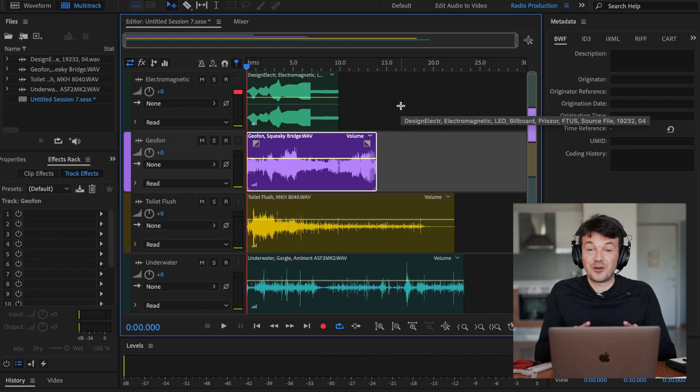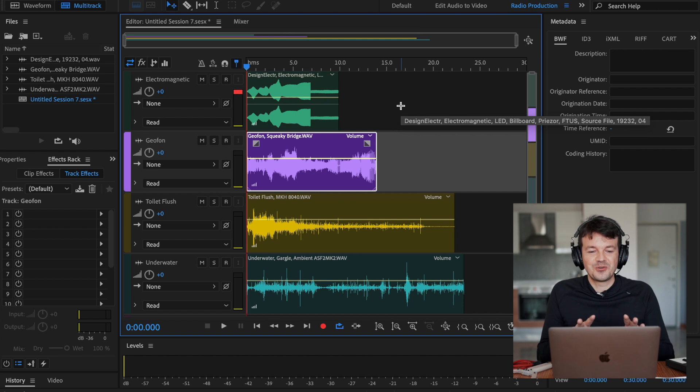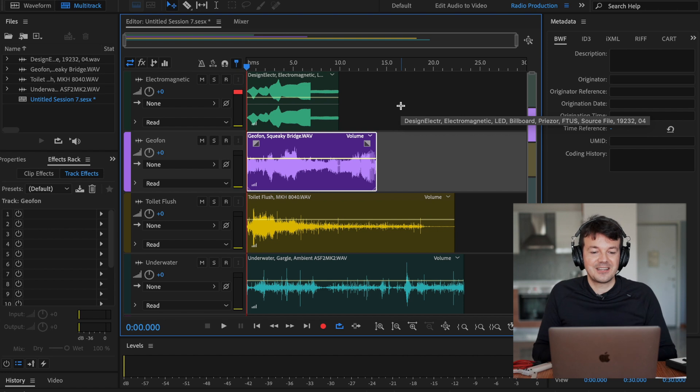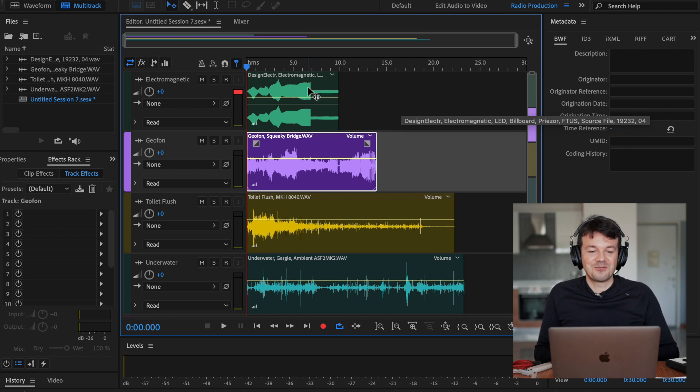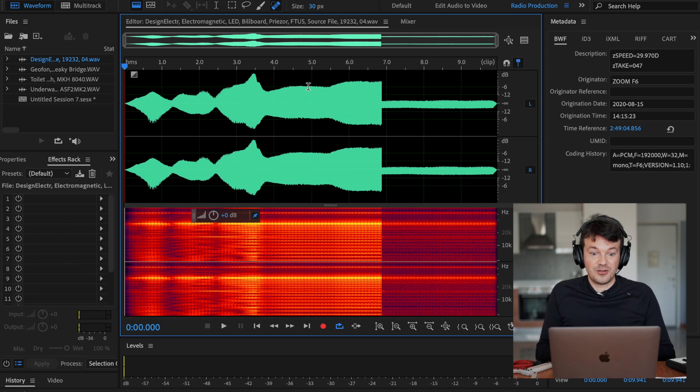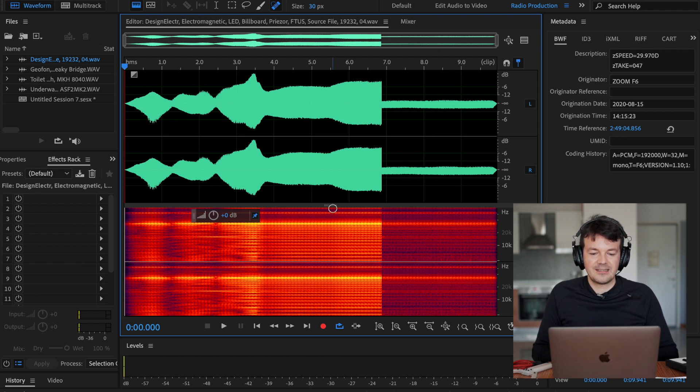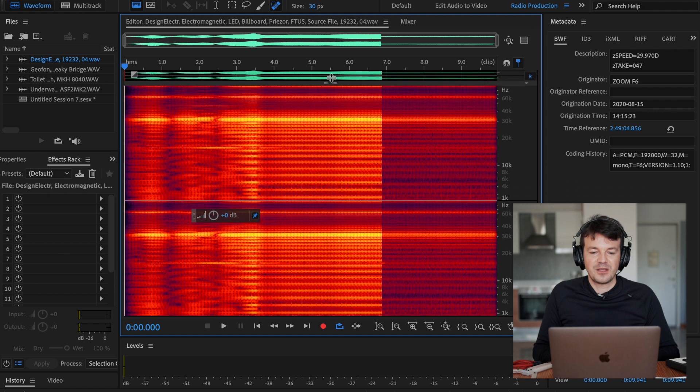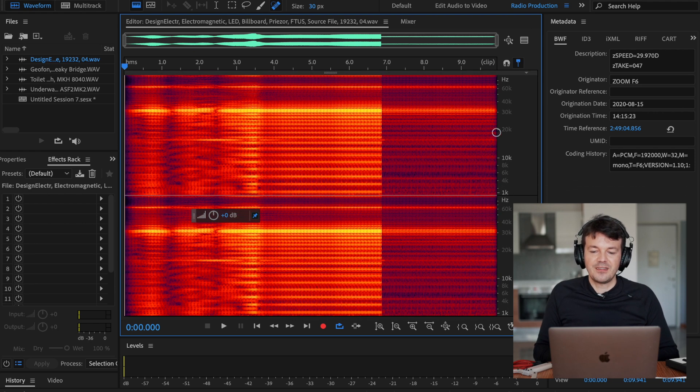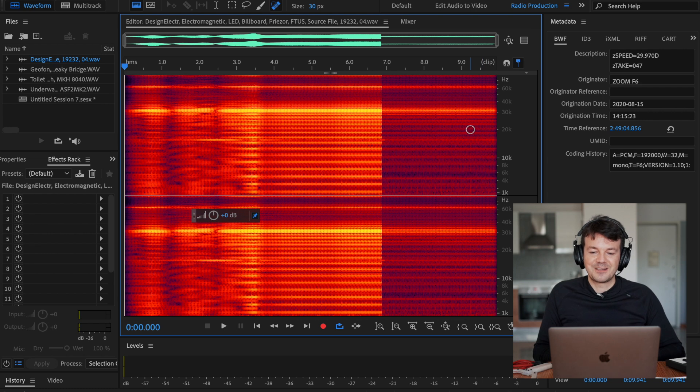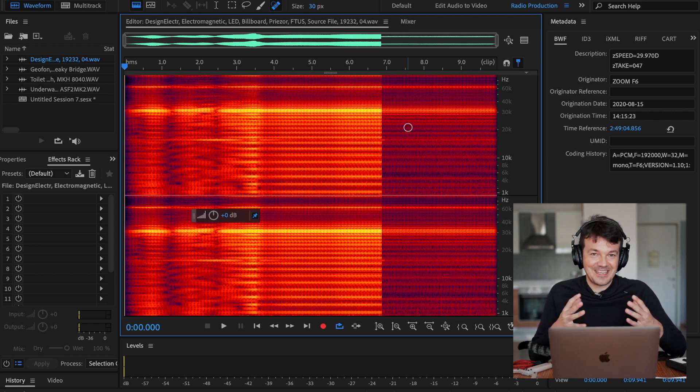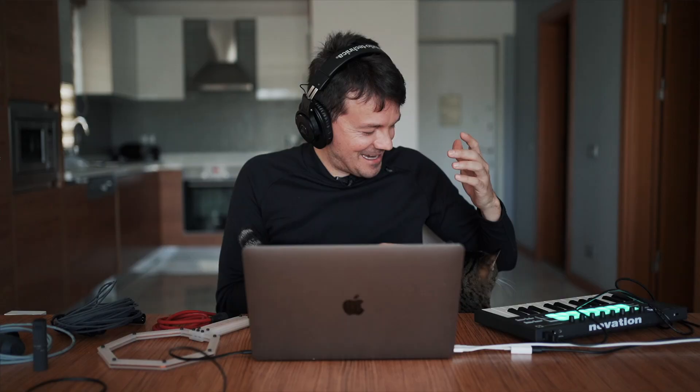So first off, I have Audition open just to give you an example of how the original sound sounds like and also looks like, and that's very important. Here, this one for example, this is the electromagnetic fields, and you already see this huge red. This is the spectrogram of the file. And we all know that our human ear, everything what is above 20,000 hertz is something that we can't hear anymore.